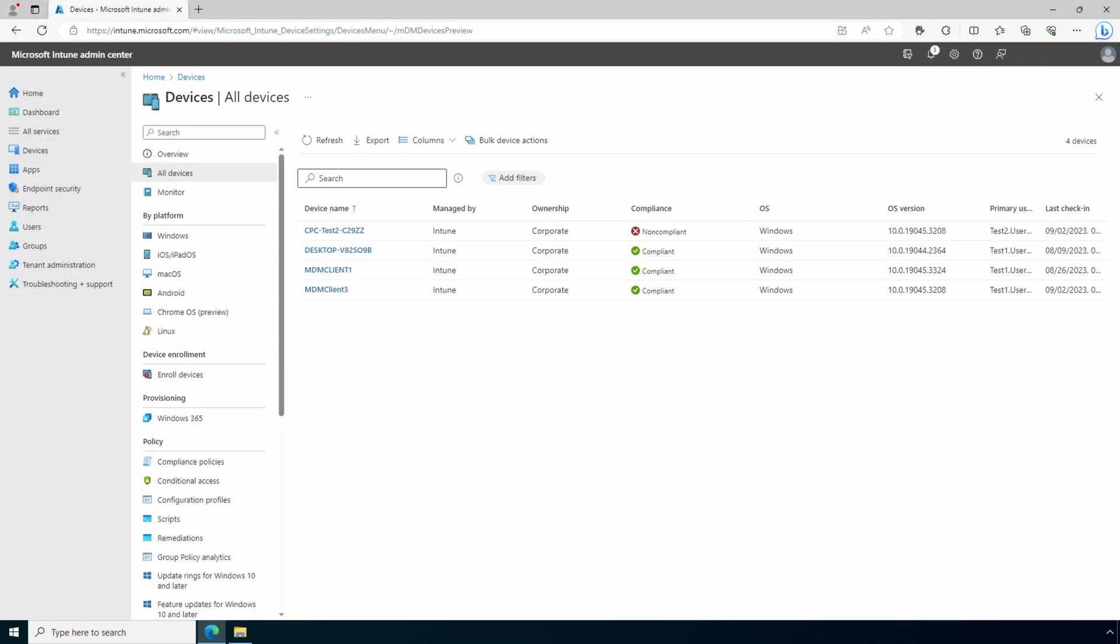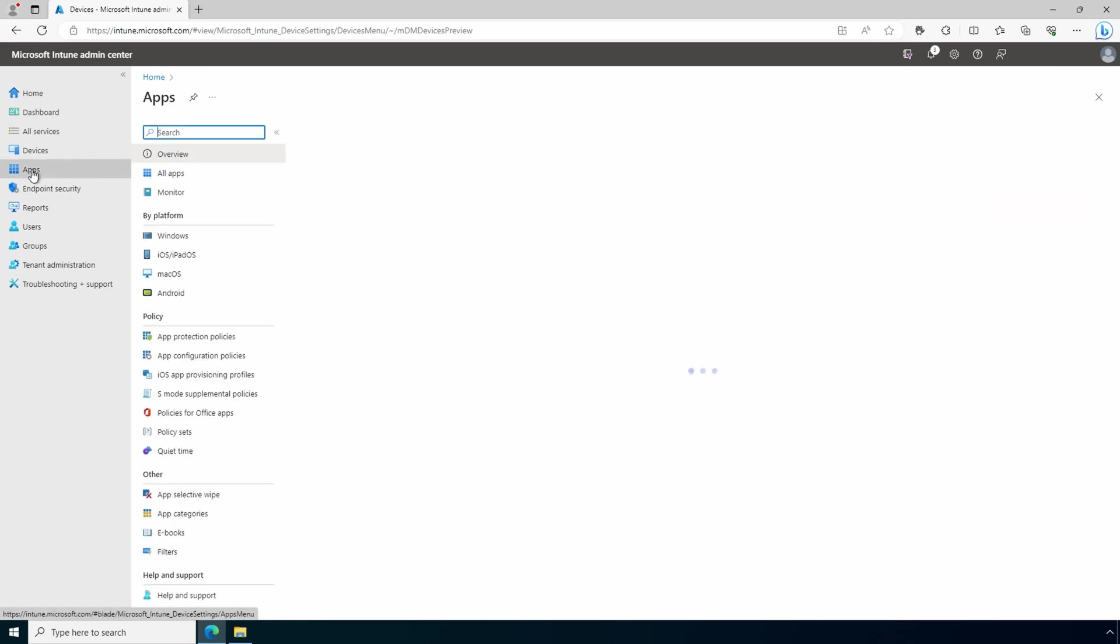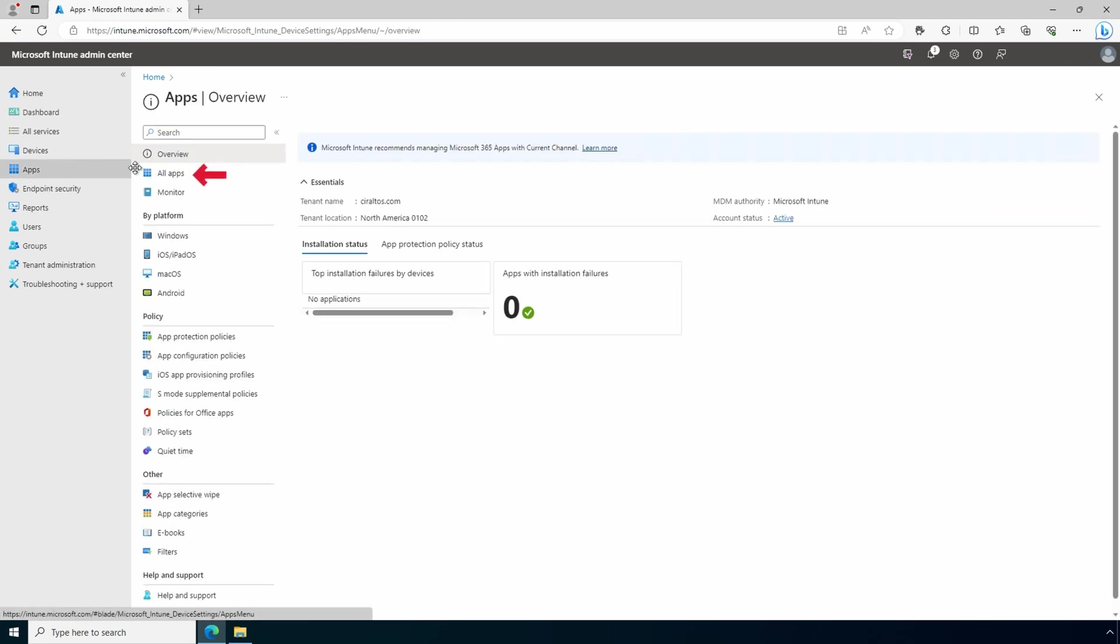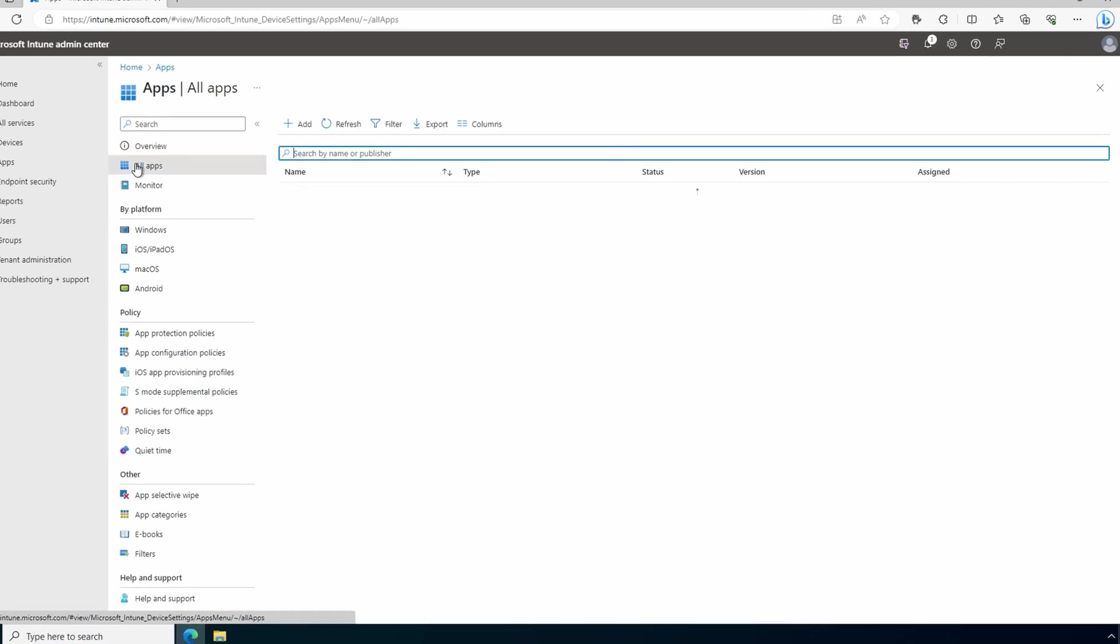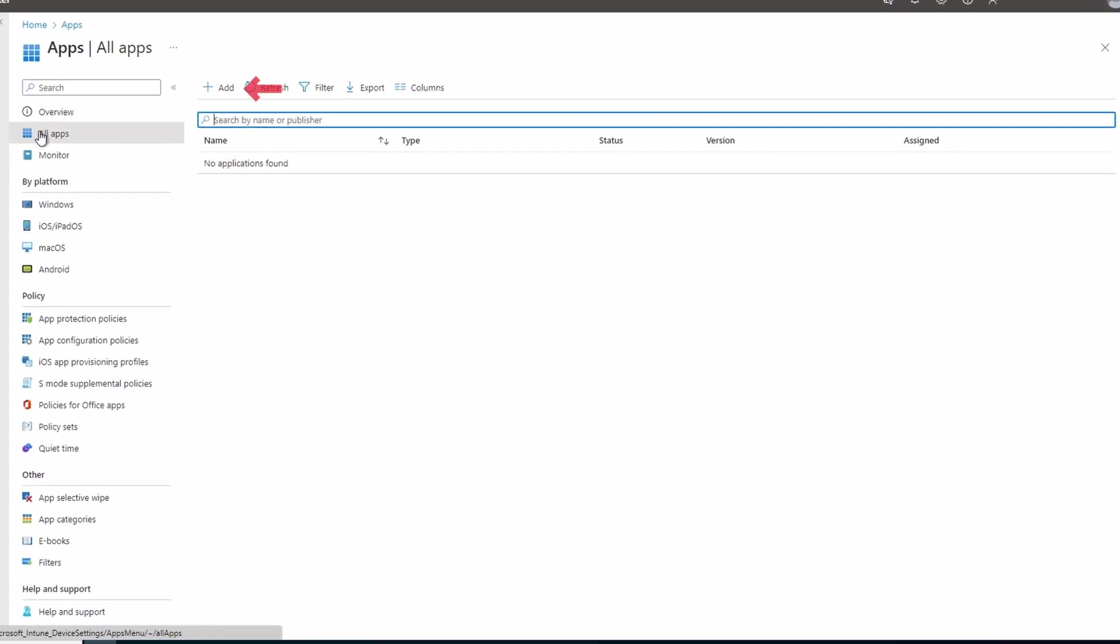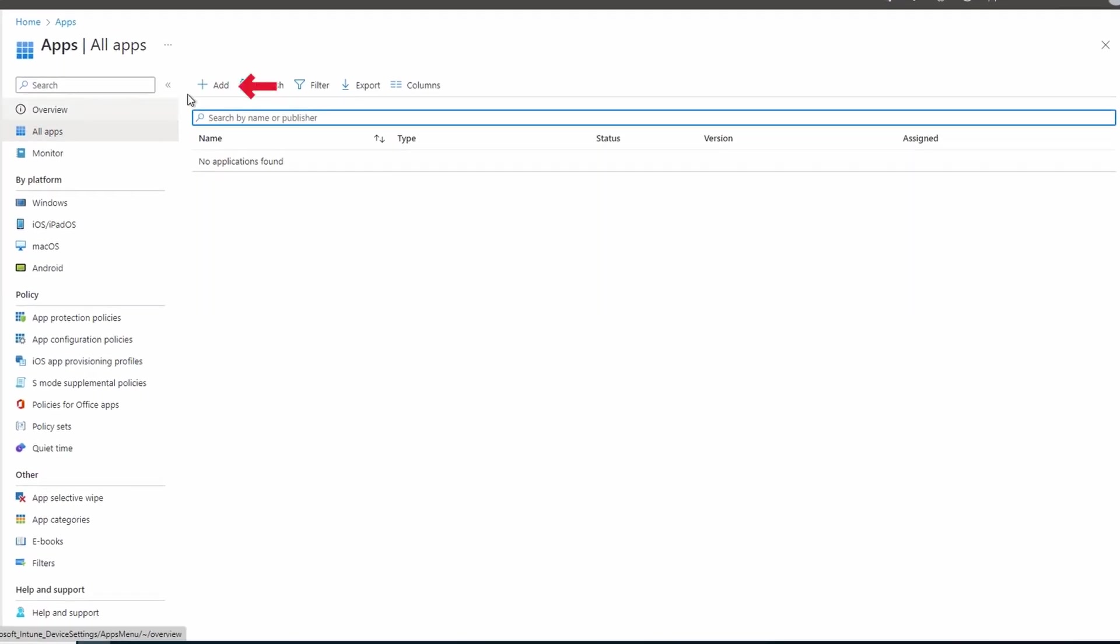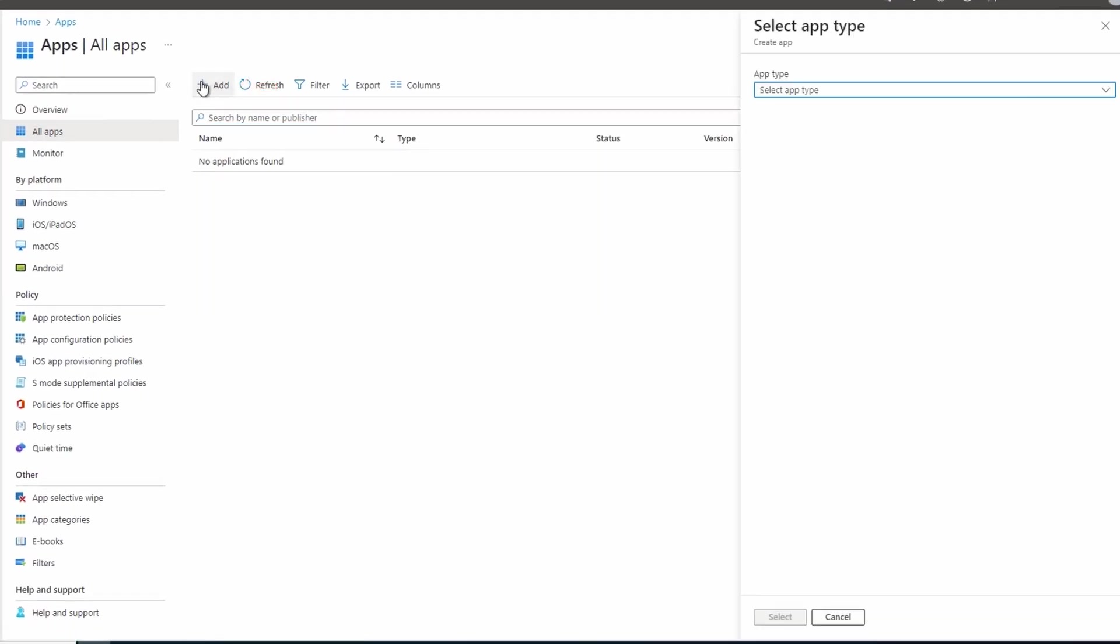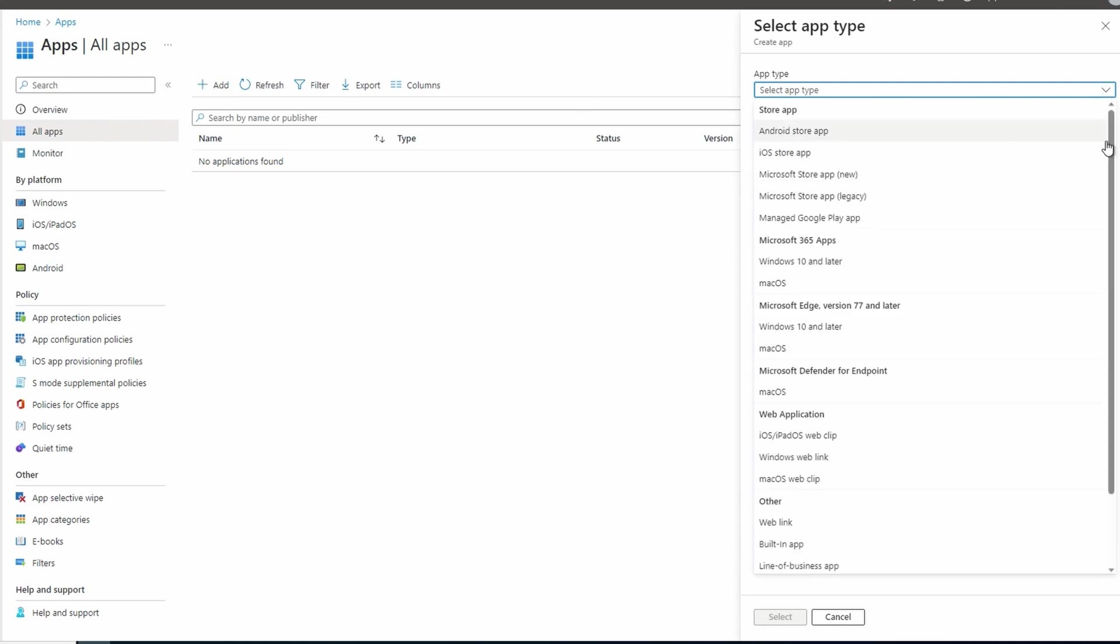Let's log into the portal and get started. Here we are in the Azure portal. Let's start by uploading our first package. We'll go to Apps, then All Apps, Add an app. We have several different application types. For this example we'll select line of business apps under Other.